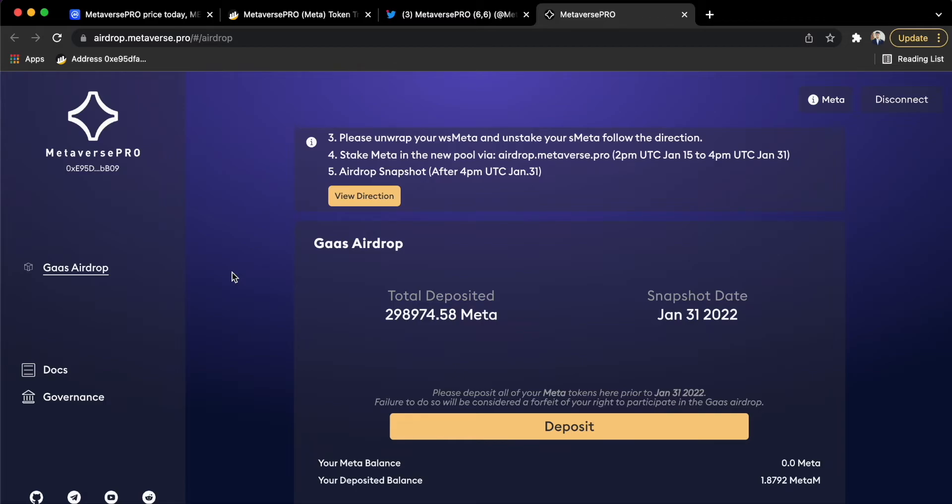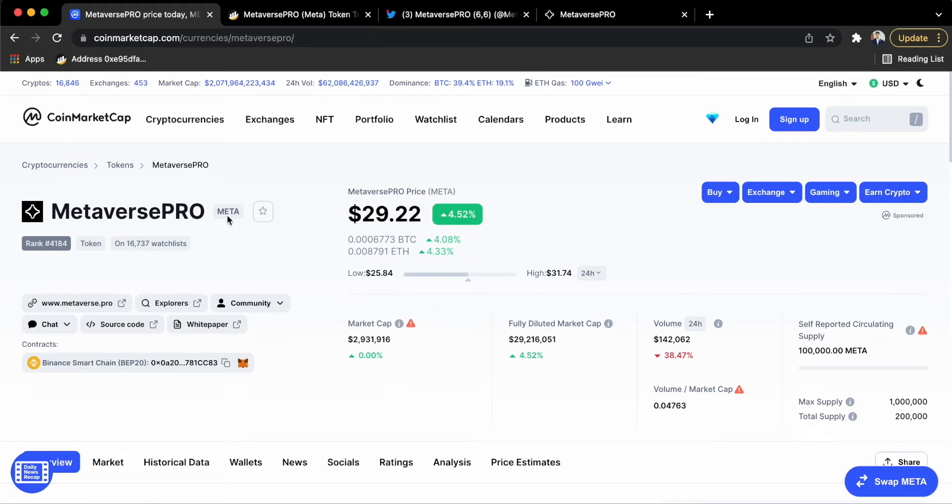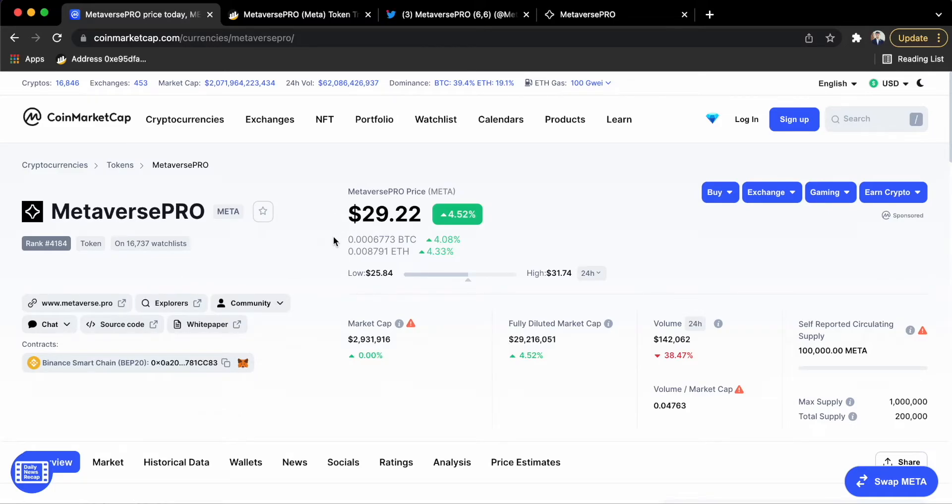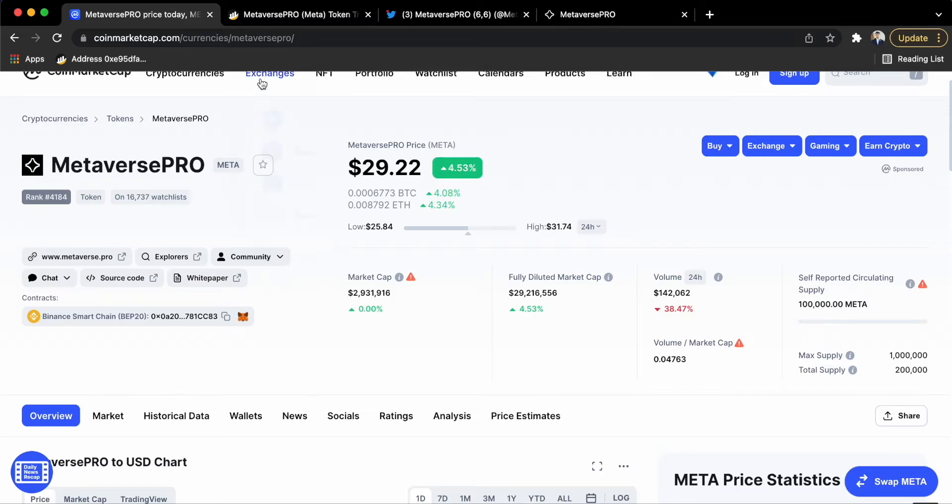For that, you can find them in CoinMarketCap and explore about them. Now the price has increased slightly but it is less because I have purchased around $500 but now it's $29.